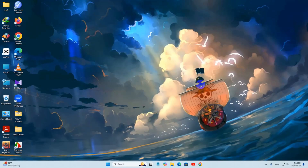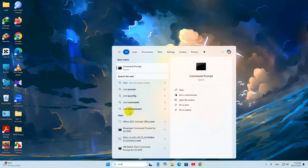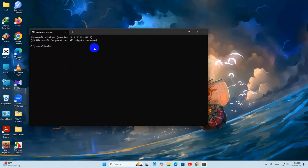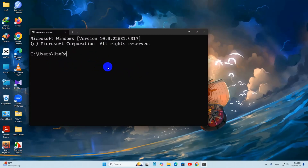Hello everyone, in this tutorial I am going to show you how to download and install PowerShell on Windows. For it, just go to your Windows search option, then search for CMD and there you will see the Command Prompt option. Just click on it and it will open a command prompt like this. Here we need to write a command.